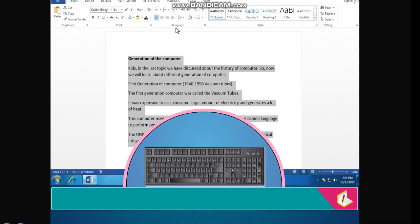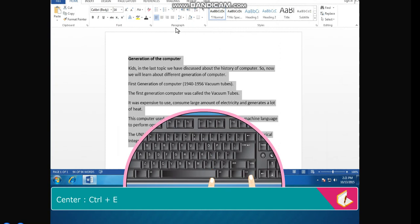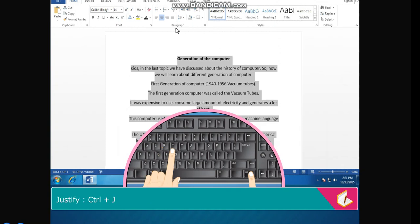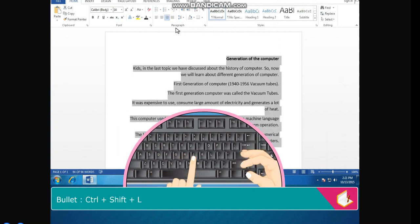Shortcuts: Align text left — Ctrl+L. Center — Ctrl+E. Align text right — Ctrl+R. Justify — Ctrl+J. Bullet — Ctrl+Shift+L.